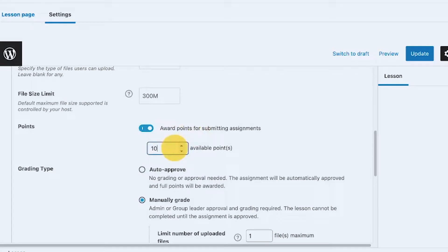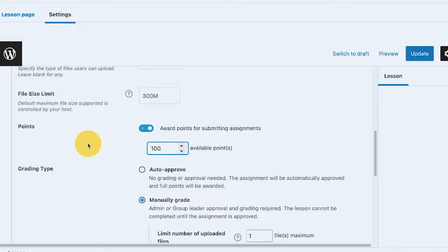Next we have points. If you enable this, you can give — for example — 100 points when a member completes this assignment. This is another gamification feature, and you could take advantage of it especially if you're using a gamification app like GamiPress.